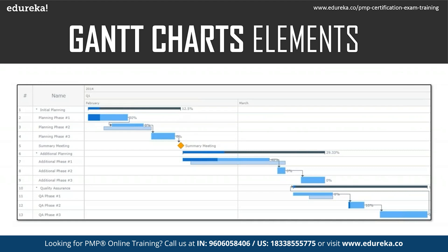We will also have the relationship — who is the successor and which activity is the predecessor — that is also visible. Phase one is connected to phase two, and phase two is connected to phase three. After phase three, it is the summary meeting, summarizing all of this. The dark line represents the plan. Similarly, the lighter blue color represents the plan, whereas the blue color shown indicates the percentage of completion of the work.